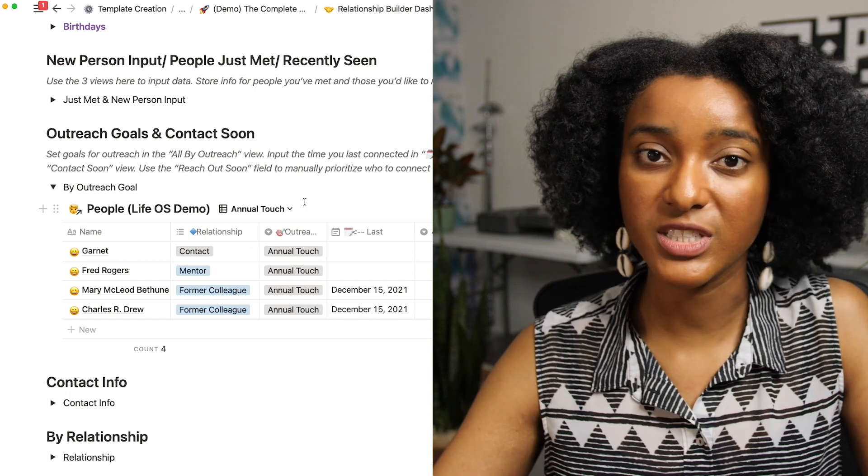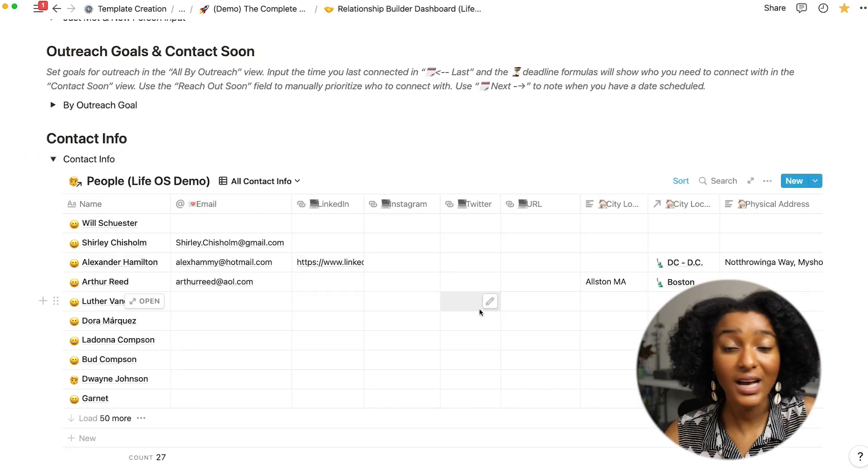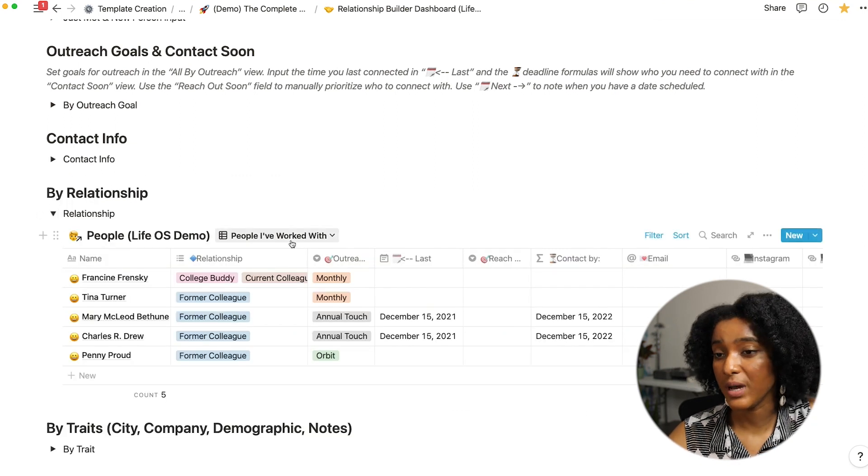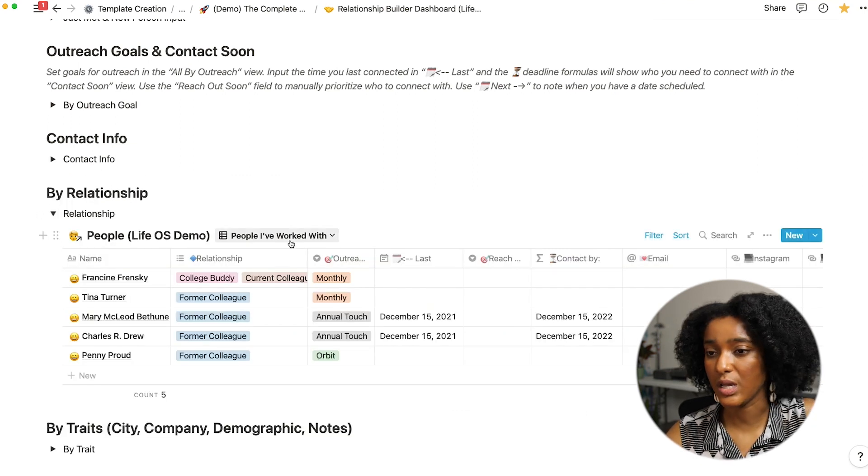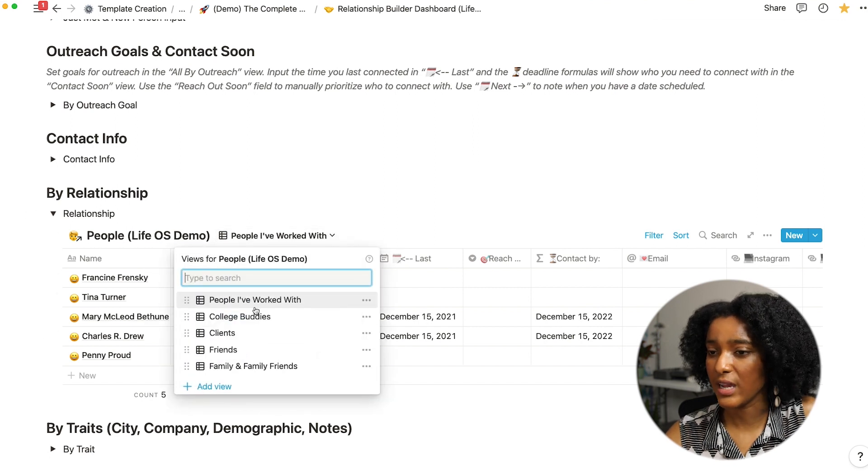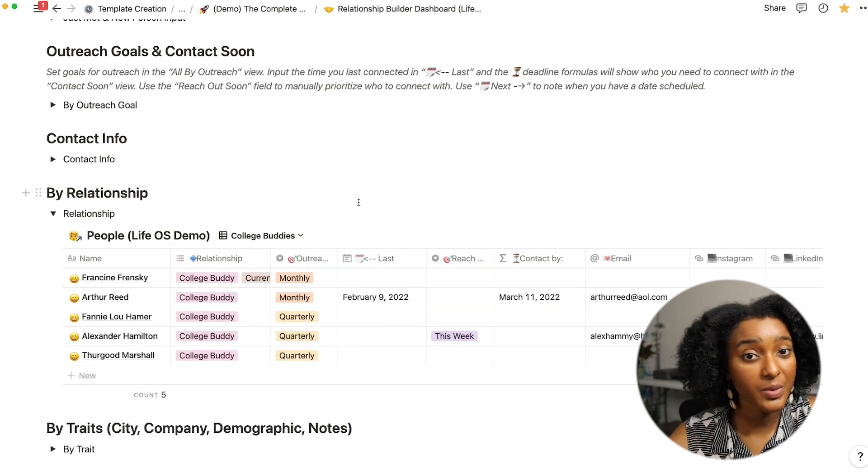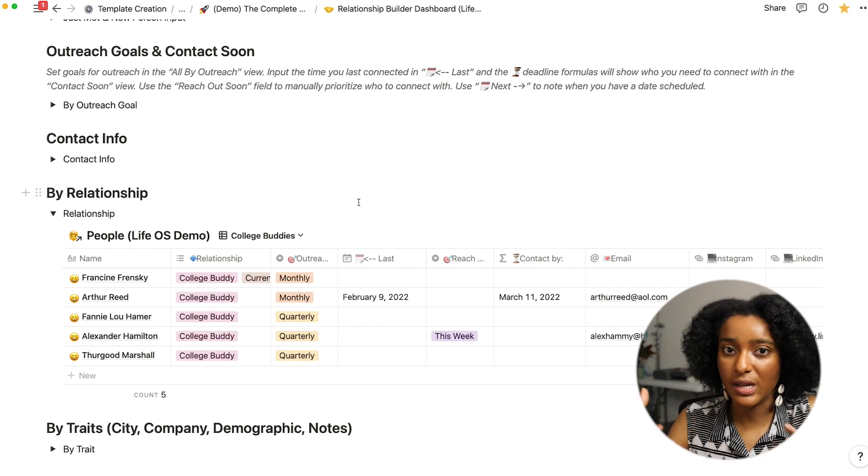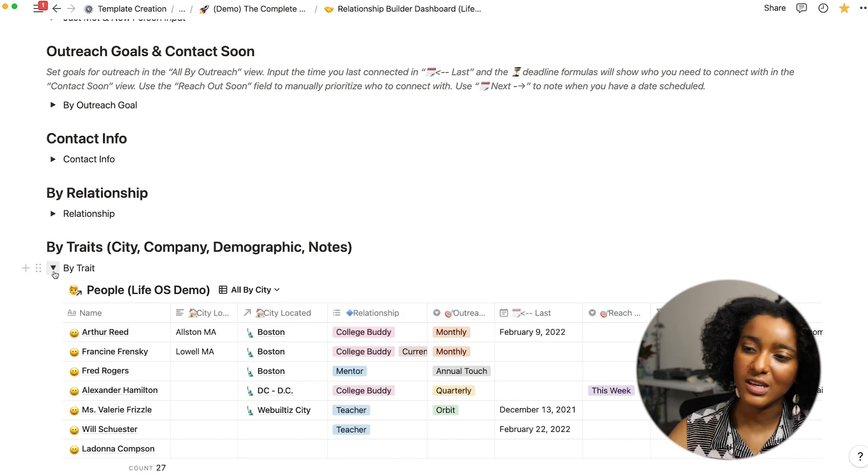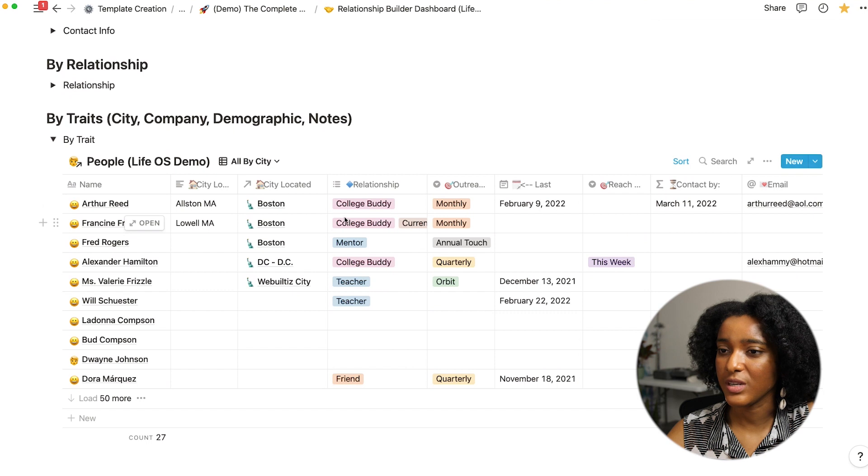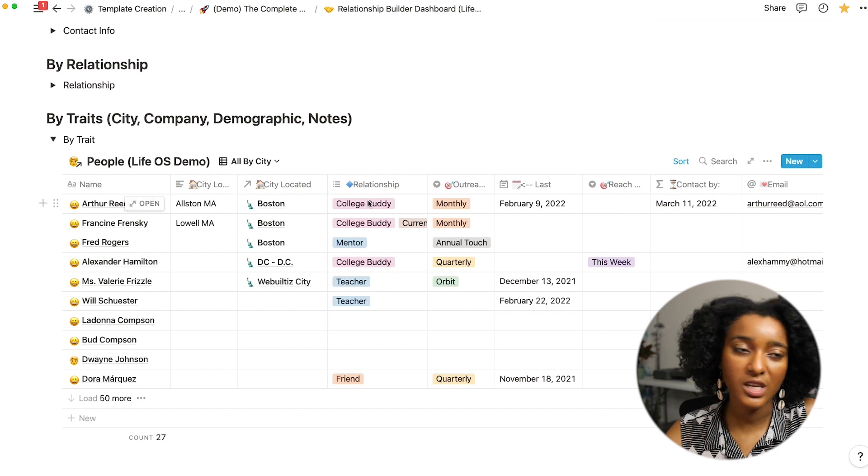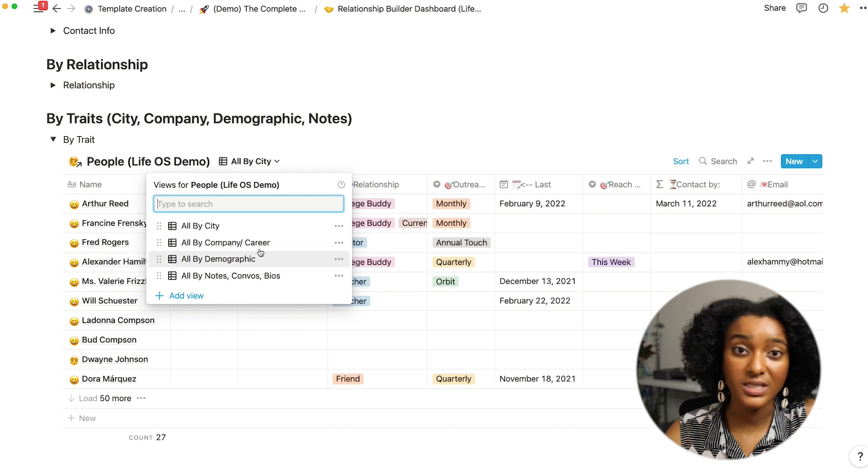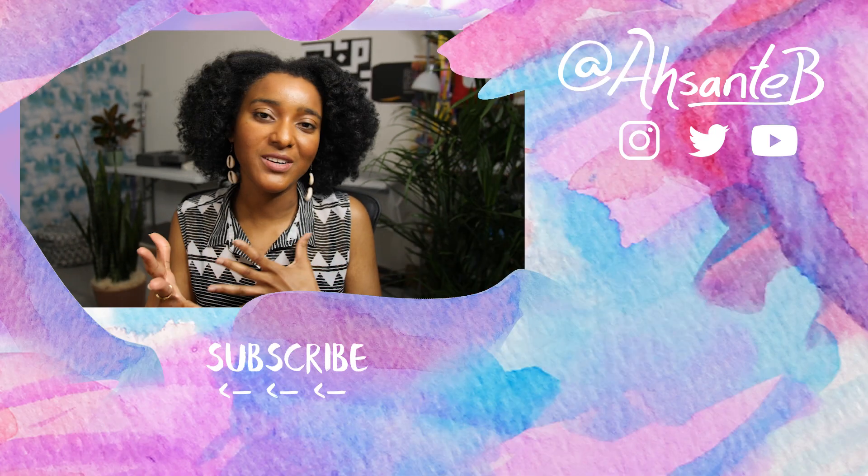This view shows everyone's contact info. This view shows everyone by relationship so I can just bring up people who I used to work with or I could just bring out my college buddies, so easy for me to keep track of groups that way. And this view allows me to see things with a priority on the demographics, location, company, various traits that are within these different views.